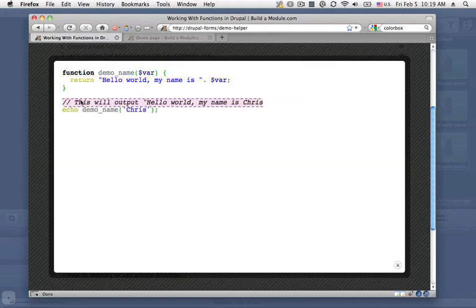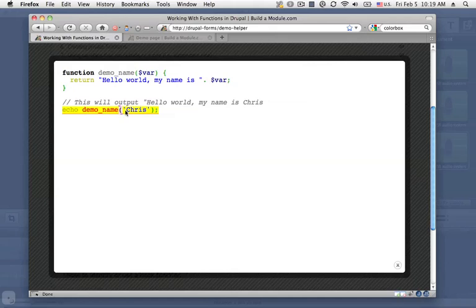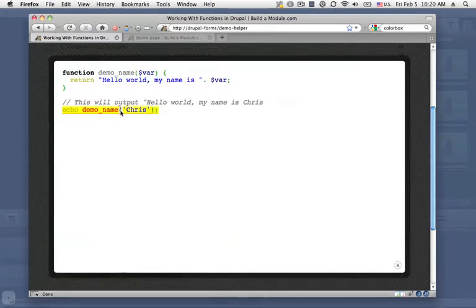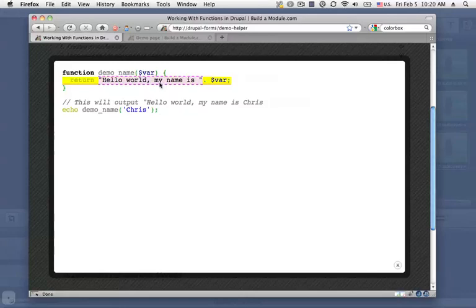So here below is an example of how we would use this function. We're using the echo function, which will take whatever we pass to it and print it to the screen. And then we're calling the function by using the function name, and then we're passing it any parameters we want to with these opening and closing parentheses. So we're passing it the text Chris. So when we pass this to this function, it should say hello world my name is Chris.